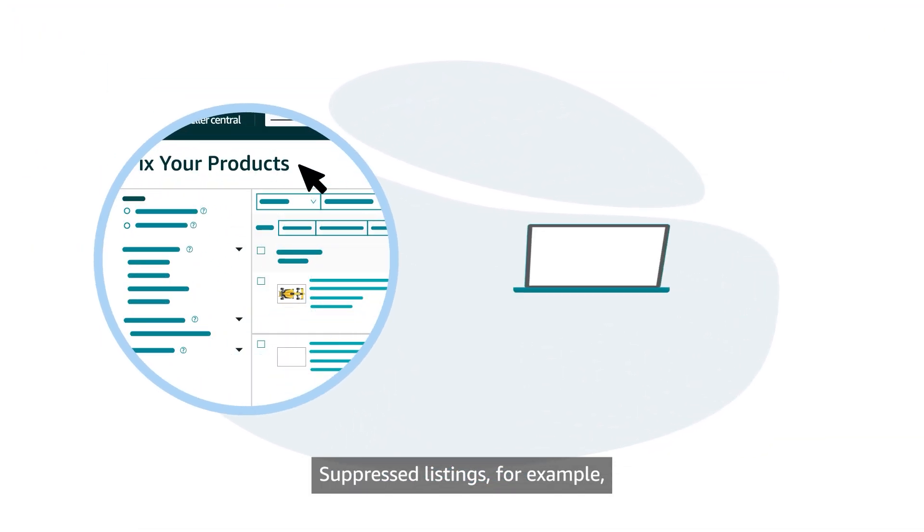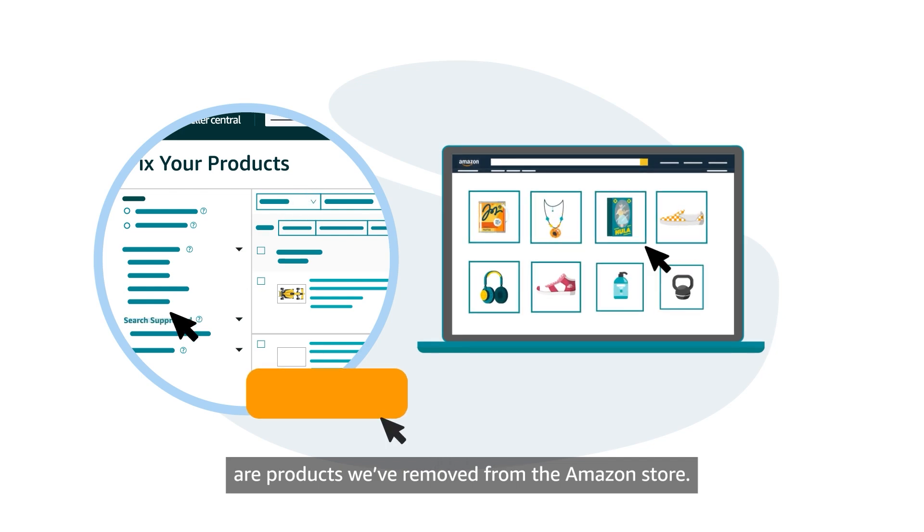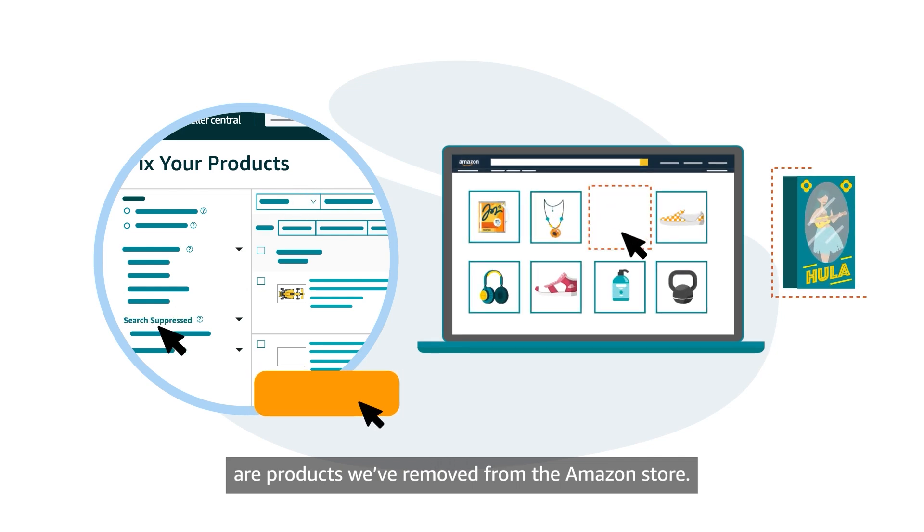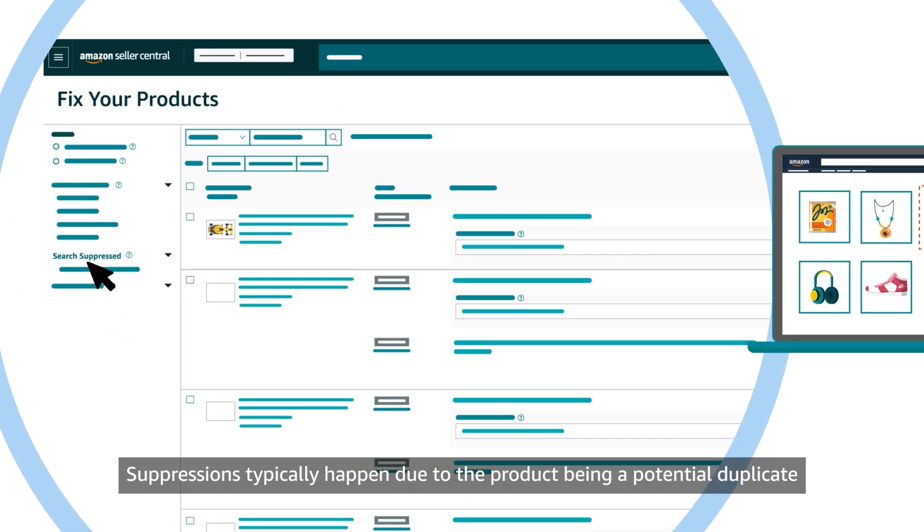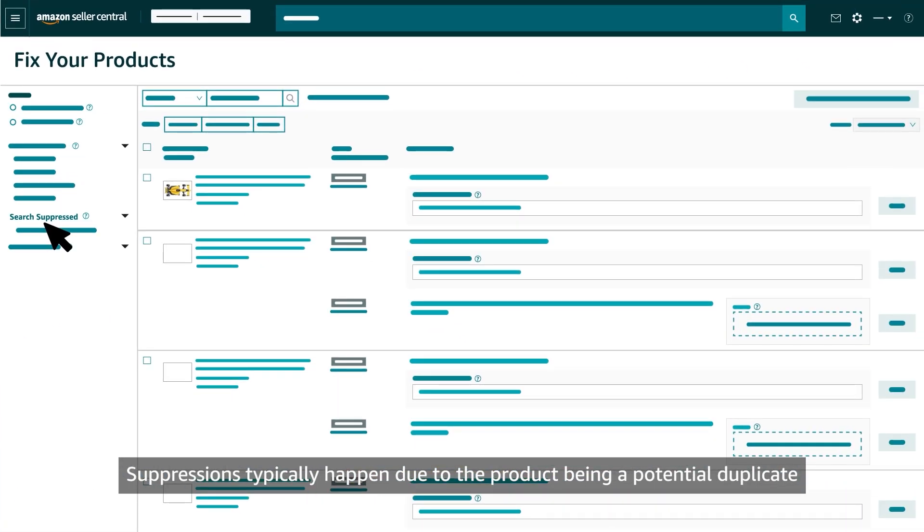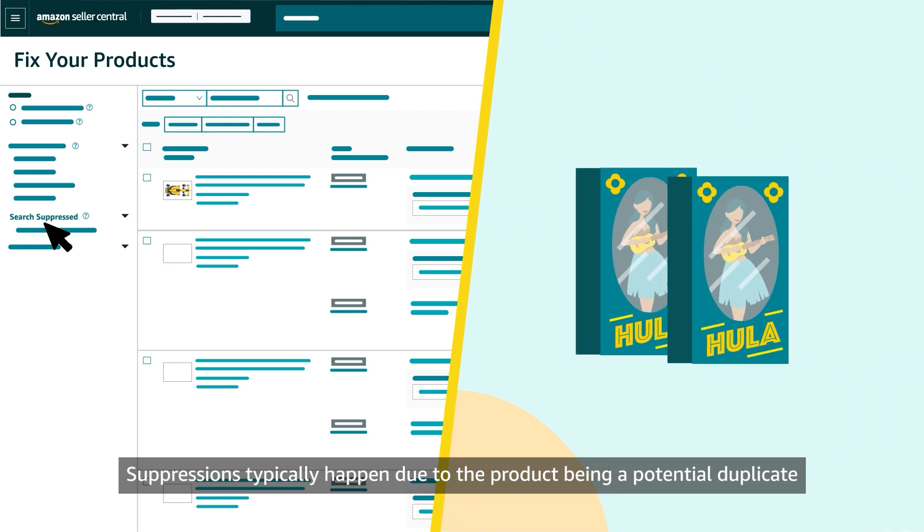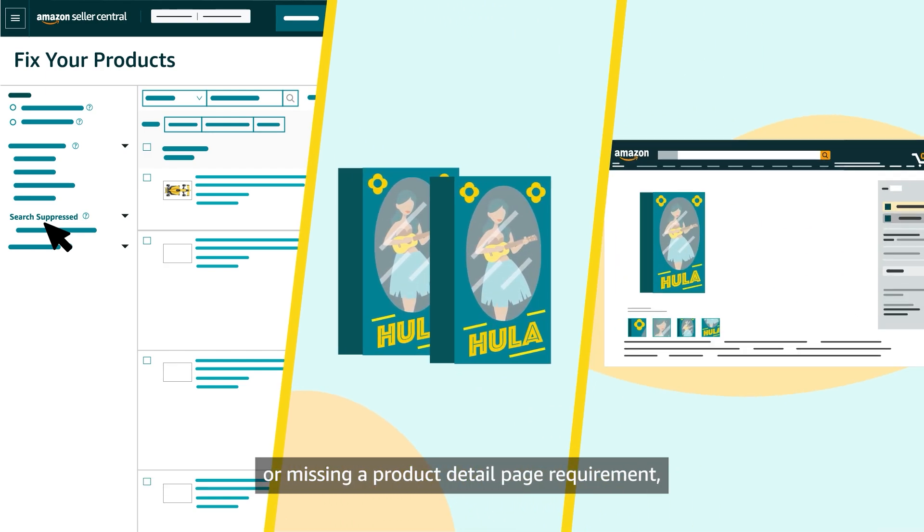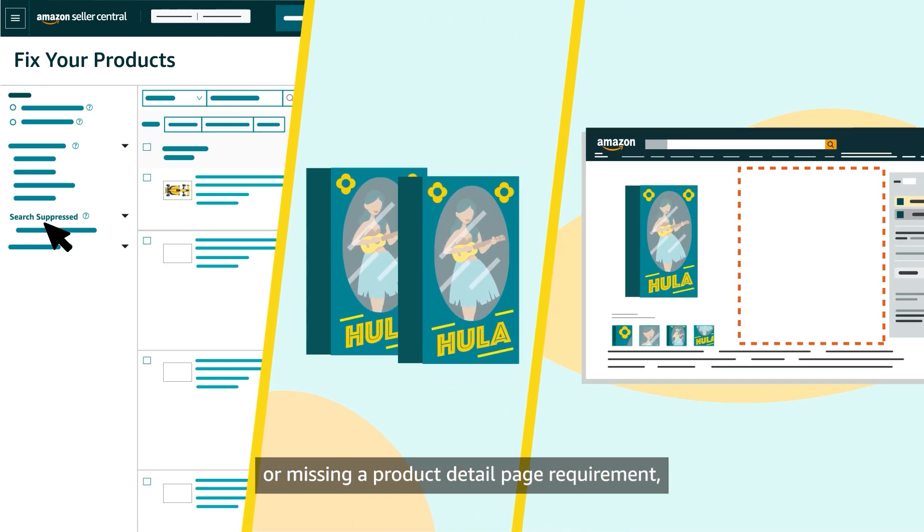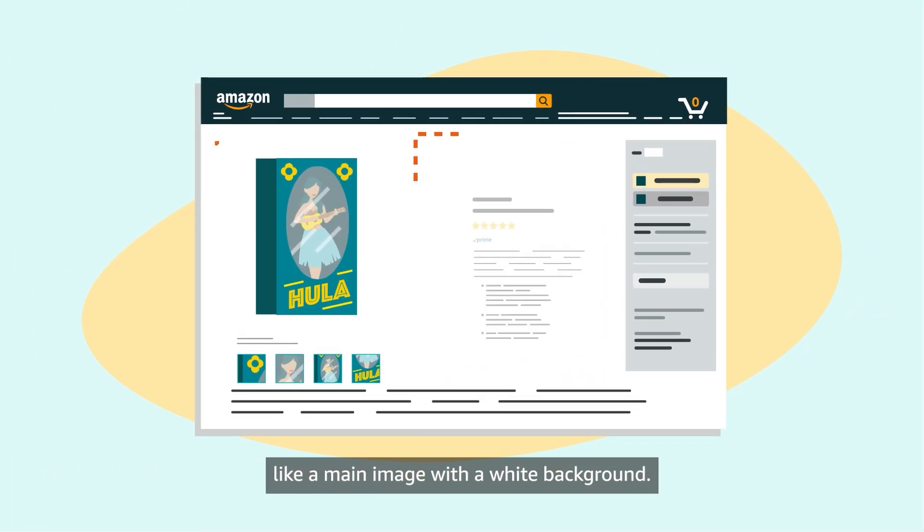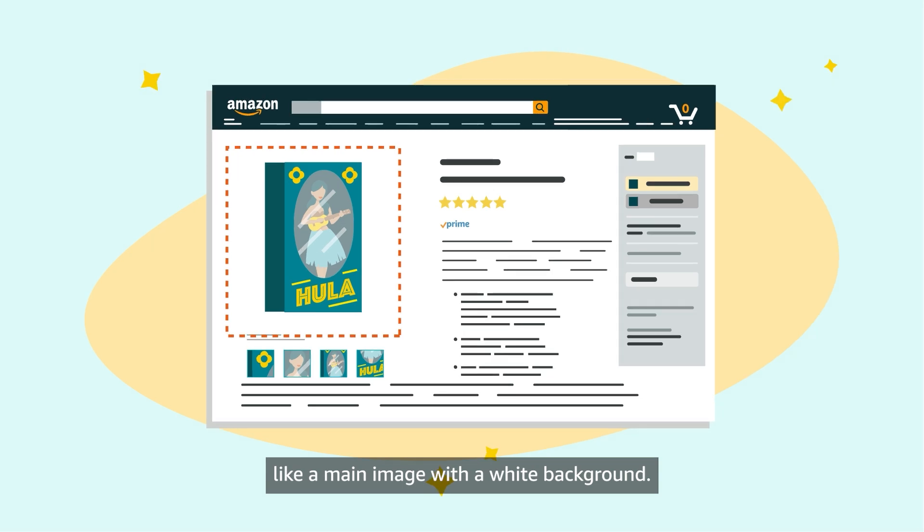Suppressed listings, for example, are products we've removed from the Amazon Store. Suppressions typically happen due to the product being a potential duplicate or missing a product detail page requirement, like a main image with a white background.